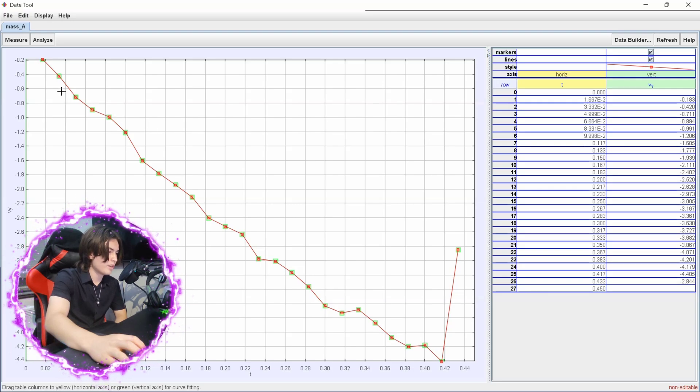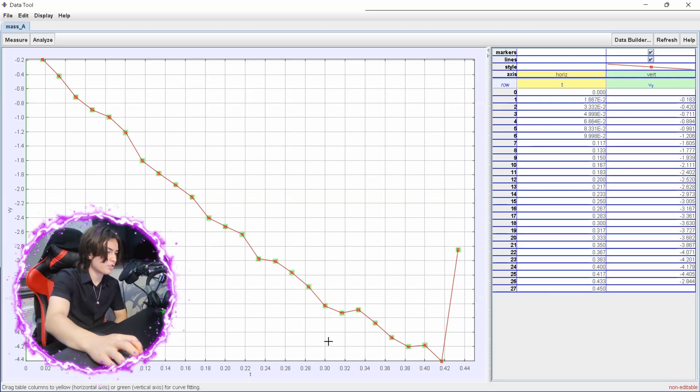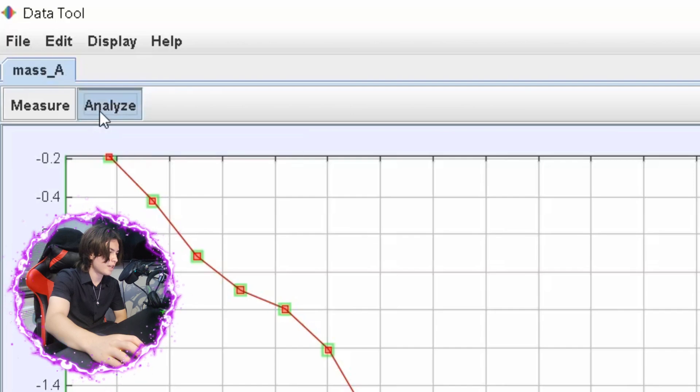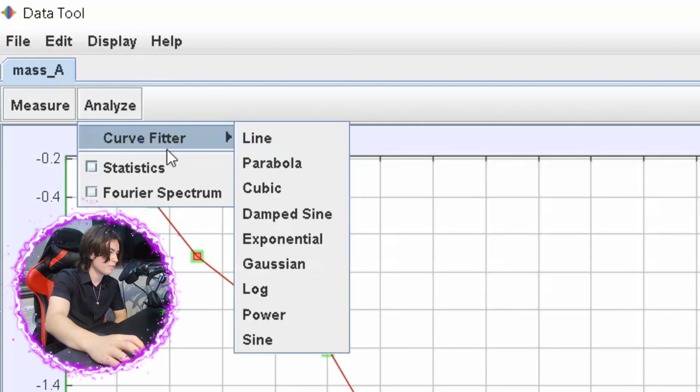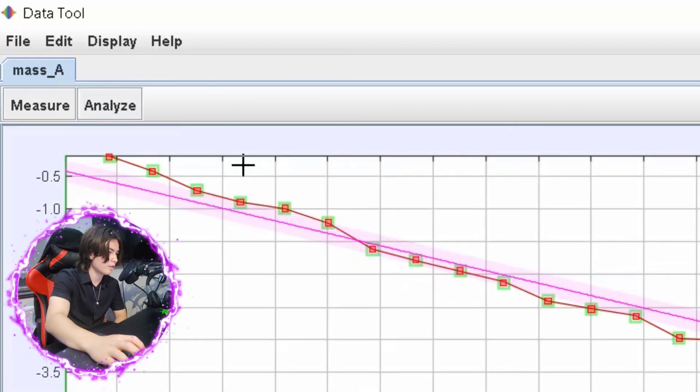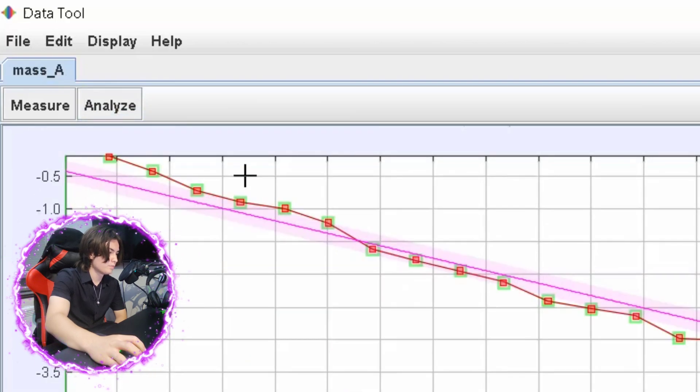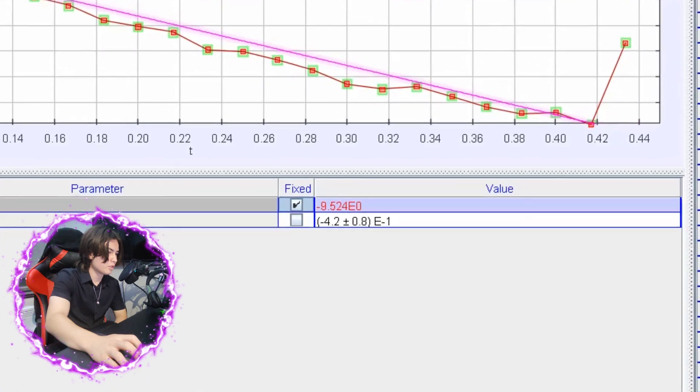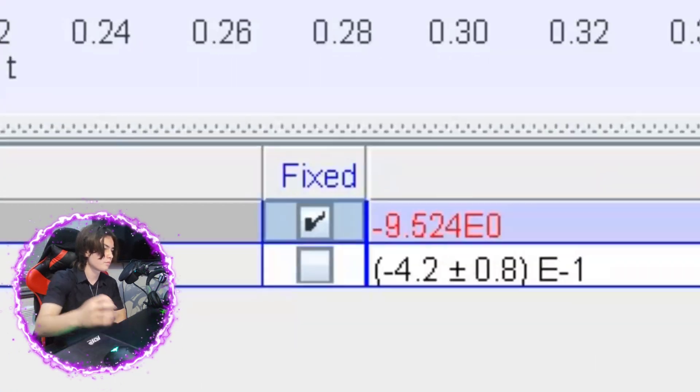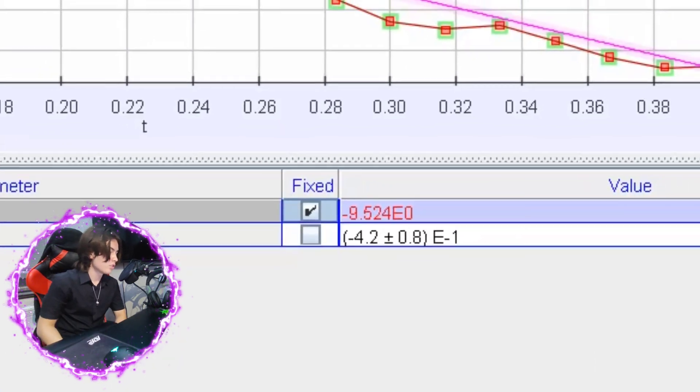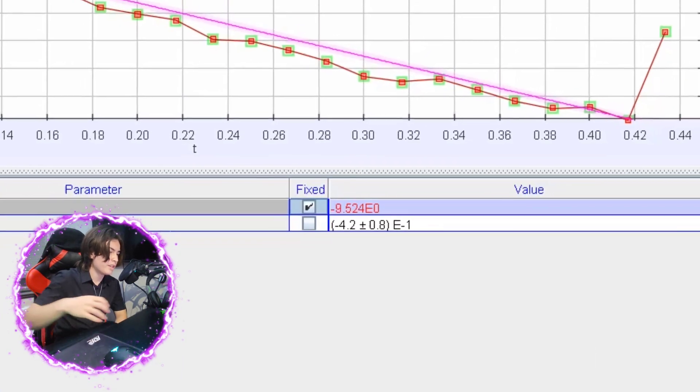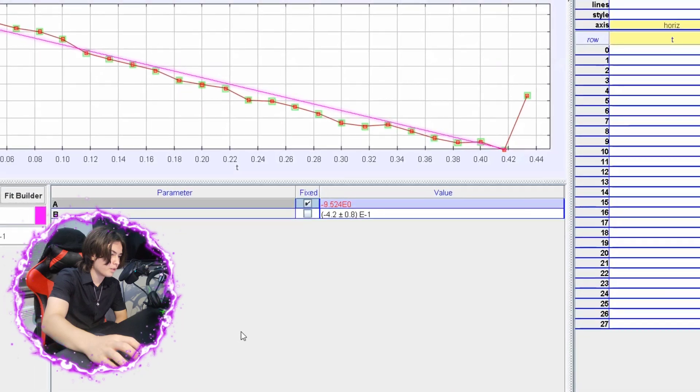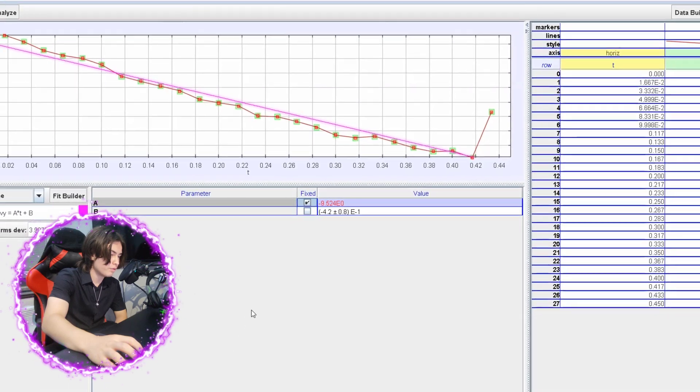So your gradient value should be your acceleration. So if you press analyze, curve fitter, line, and then we press this one, there we go. So our gradient is minus 9.524.